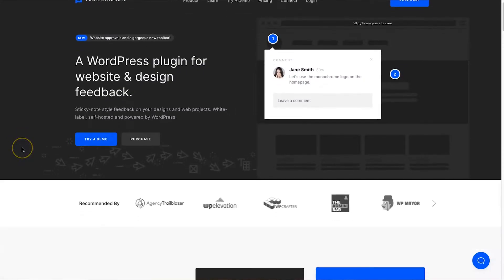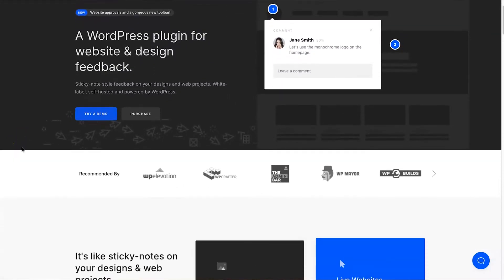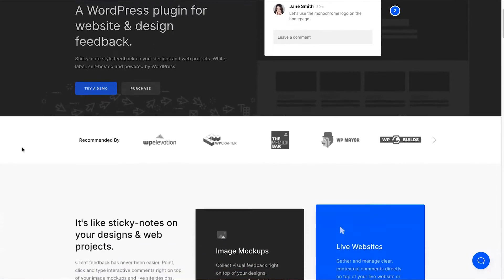Hey, my name is Phil from legitmarketingreviews.com. In today's video we're going to be looking at a feedback tool for website designers and developers called Project Huddle. In this Project Huddle review I want to show you exactly what Project Huddle does, how it actually works, and by the end of the video you should know if Project Huddle is right for you.